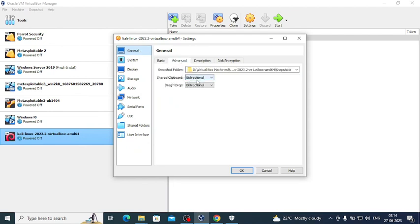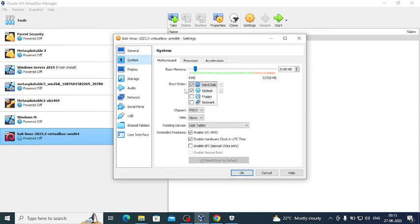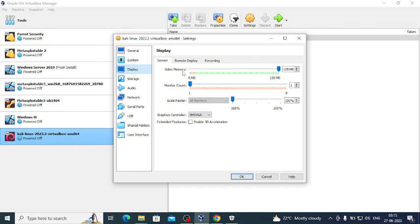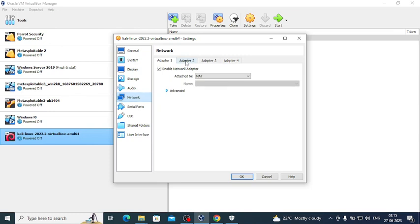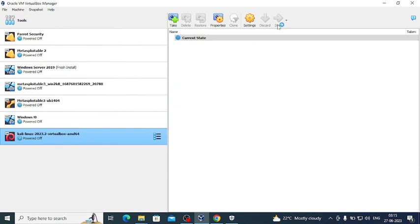Now we'll go to Settings. Under Advanced you can choose bidirectional for shared clipboard and drag-and-drop — it is set to bidirectional by default. Under System, 2 gigabytes of RAM is already allocated. Under Display, the video memory is full by default. The network is set to NAT for now; later we can use a host-only adapter, but NAT is fine for now. Click OK and start the machine.